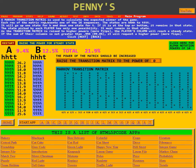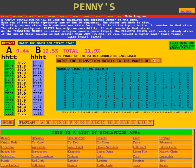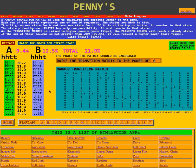A Markov transition matrix is used to calculate the expected winner of the game. Down here is the Markov transition matrix. Each row of the matrix represents one of the 16 sequences. The states are four heads to four tails. This first row is for four heads and the last row at the bottom is for four tails. It will go up one state for head and down one state for tail.